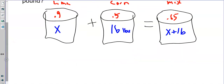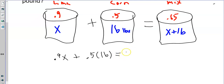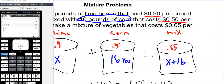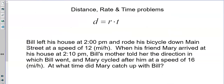With that information it's pretty easy to set up the equation. Cost times pounds for each component: 0.9X plus 0.5 times 16 equals 0.65 times (X plus 16). Solving that gives X equals 9.6. The question asked for pounds of lima beans, so the answer is 9.6 pounds.